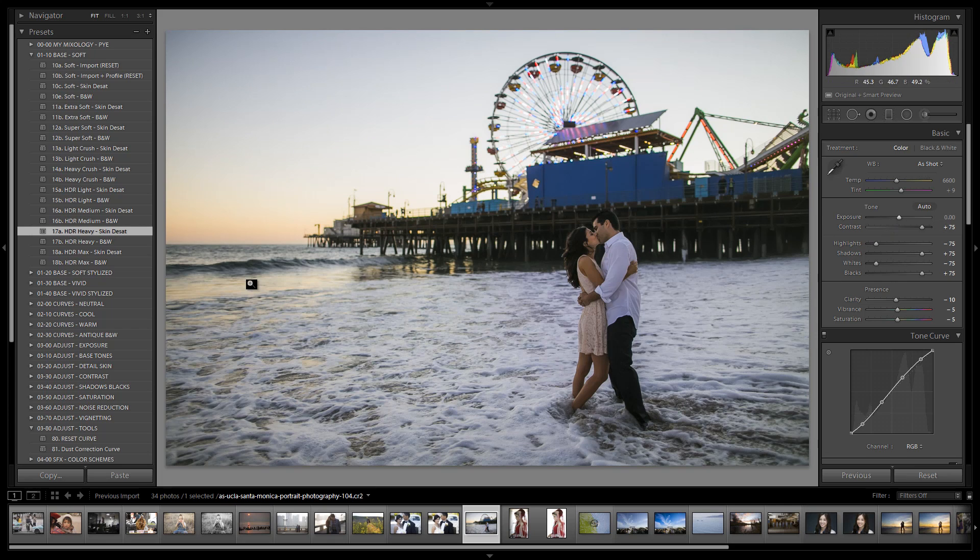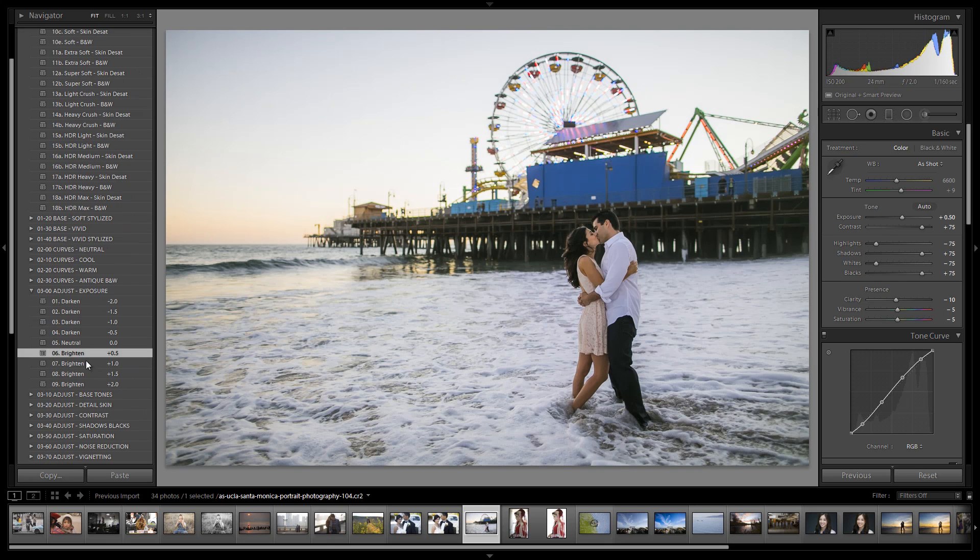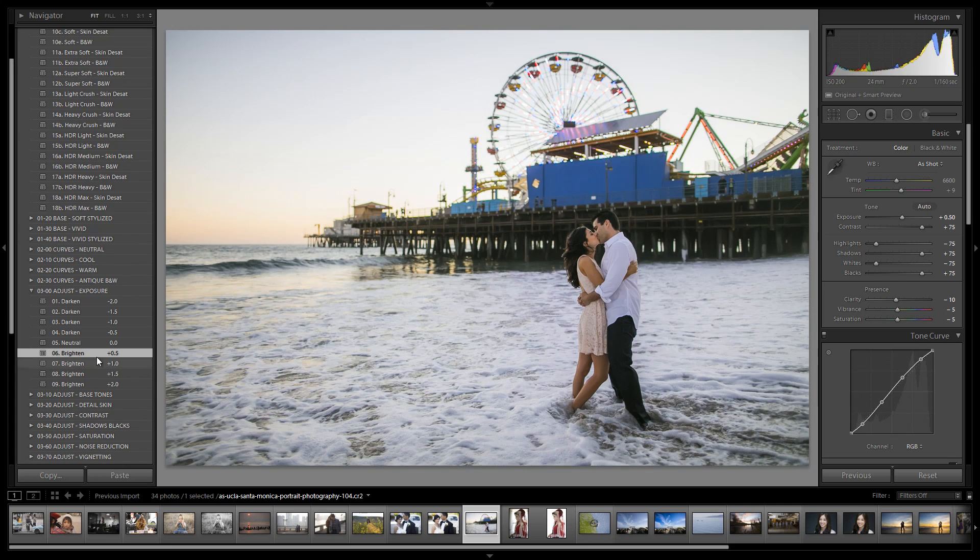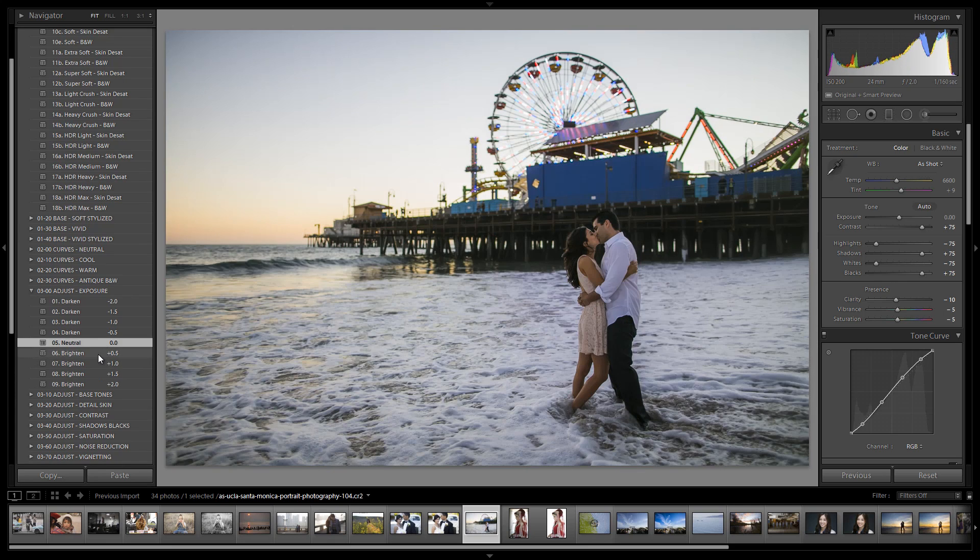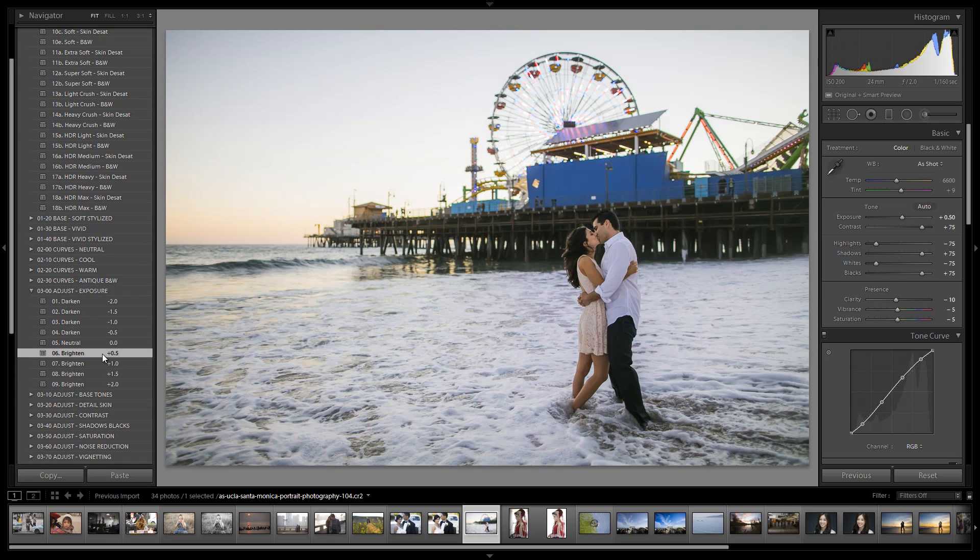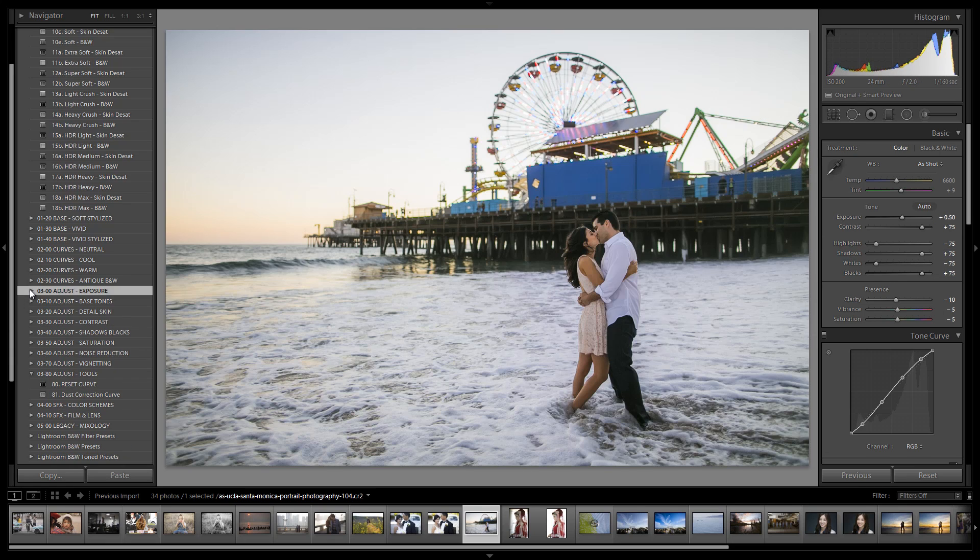Now from here we're going to flip down to our exposure and tweak it by flipping around to see where I like it. I think I'm going to like it around probably 0.5. Here we have a good mixture of range. If you look at our histogram we're really maximizing our total range. We have a nice amount of shadows, a nice amount of highlights. It looks really quite nice.